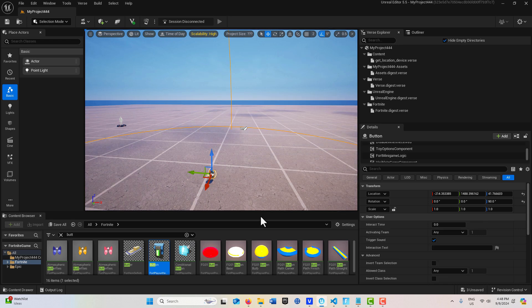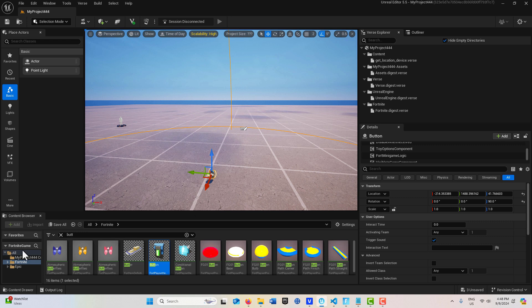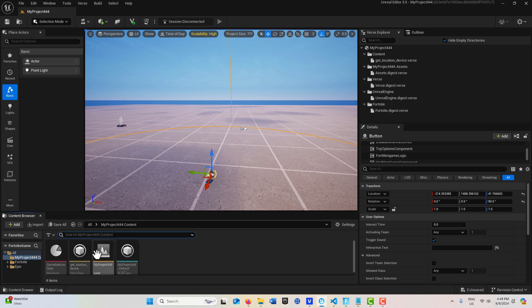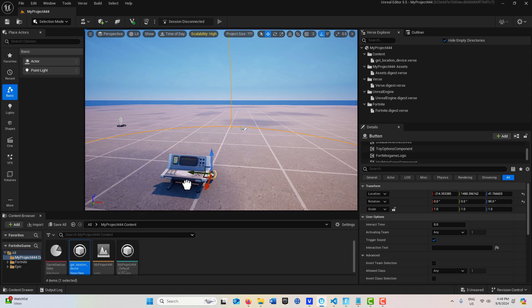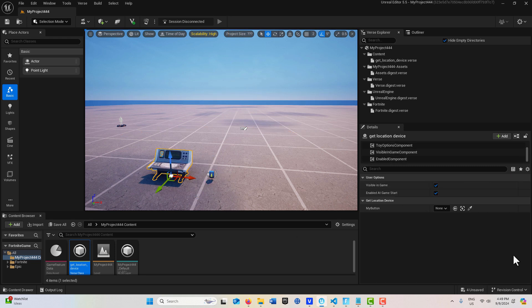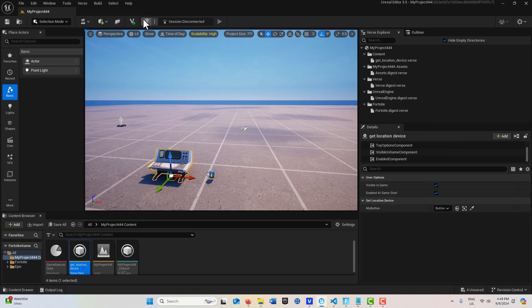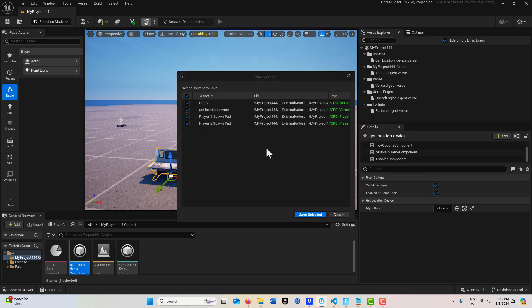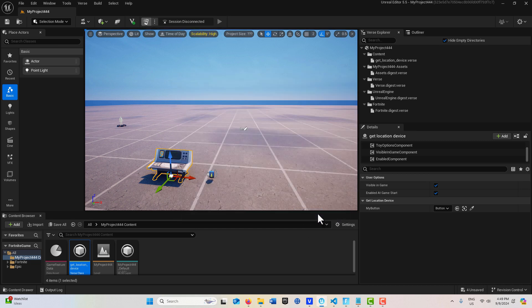I've got to bring my verse device into this scene, I forgot to do that too. Drag that in right there, and then we'll just pair it to the button device. That's all we have to do. I'll just push those changes and then we'll come back and see if this works.